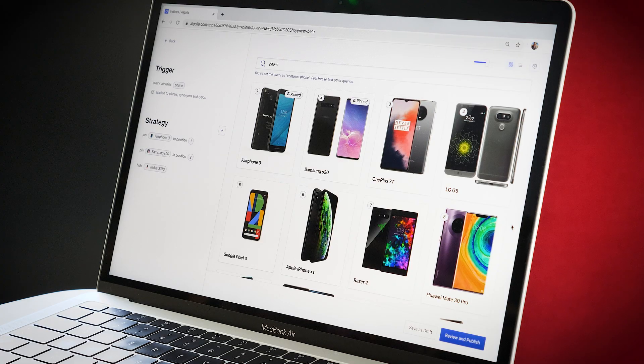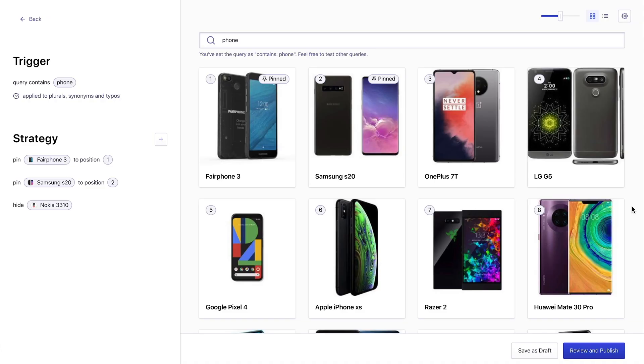We have the results exactly as I want to see them. And I can clearly see the trigger — if the query contains 'phone', then these are the strategies that are getting applied, and I can see the results exactly as they're going to appear on my website.